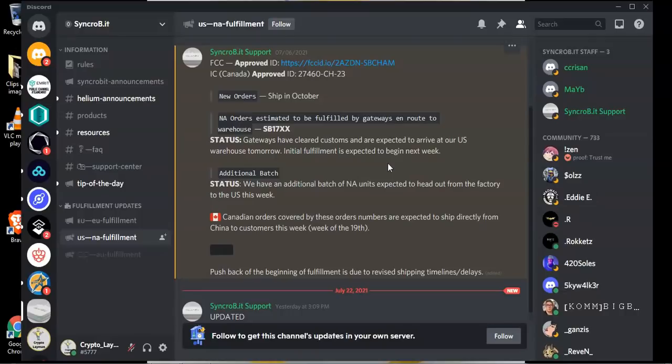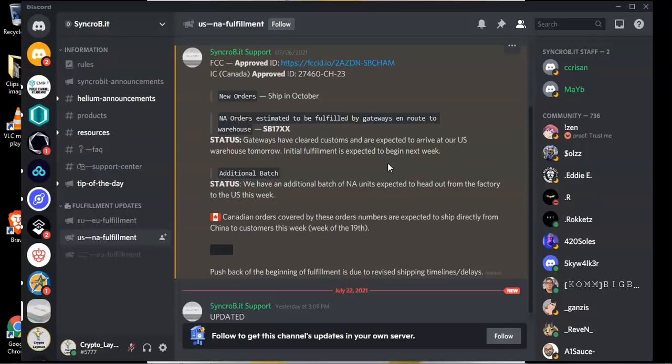So everything produced in China ships to Romania to their warehouse and from there it's shipped out to several other distributors such as SP North America, etc. and then those items are shipped further to customers.